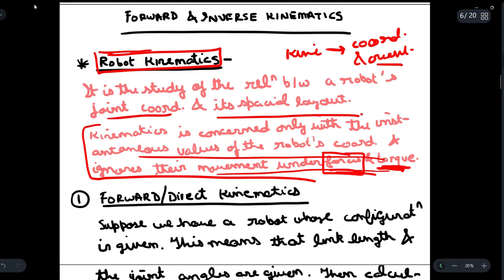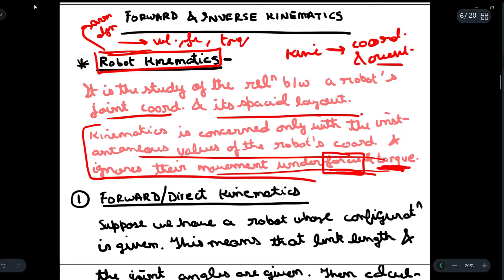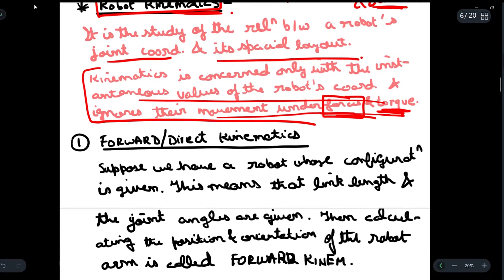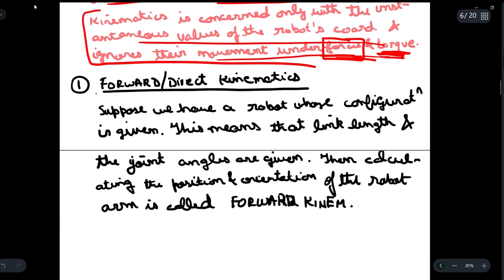For forces, torques, and velocities, we have another domain known as robot arm dynamics. Arm dynamics is concerned with velocity, force, and torque. In kinematics, we are not concerned about these forces; we are only concerned about the coordinates and the orientation of the robot.